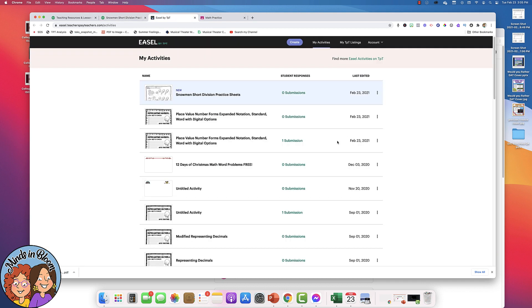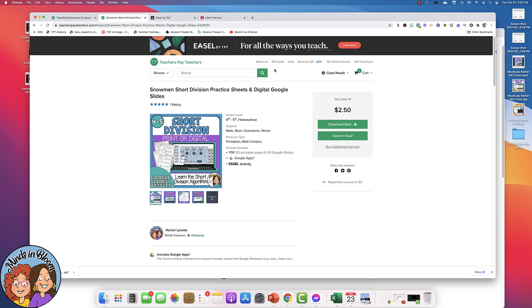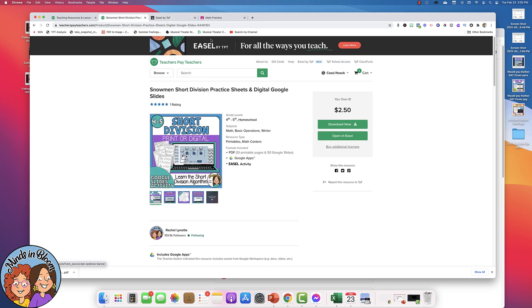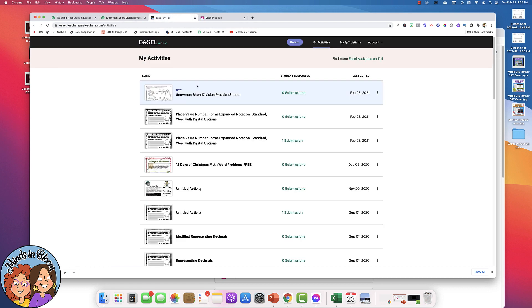It's going to take you to My Activities list. This is the same list that you can access right here. It's all of the different activities that you've opened up and prepared to share with your students.